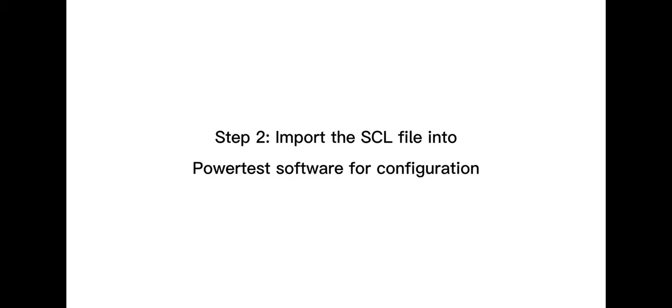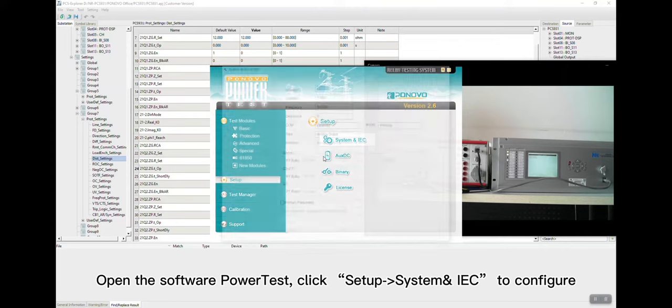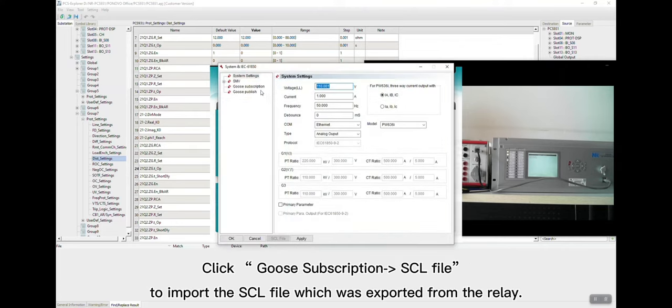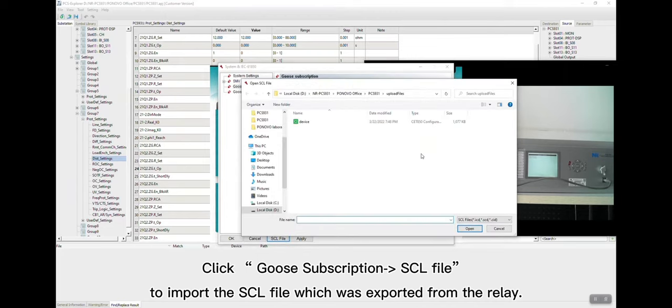Import the SCL file into power test software for configuration. Open the software power test, click Setup, System and IEC to configure. Click Goose subscription, SCL file to import the SCL file which was exported from the relay.